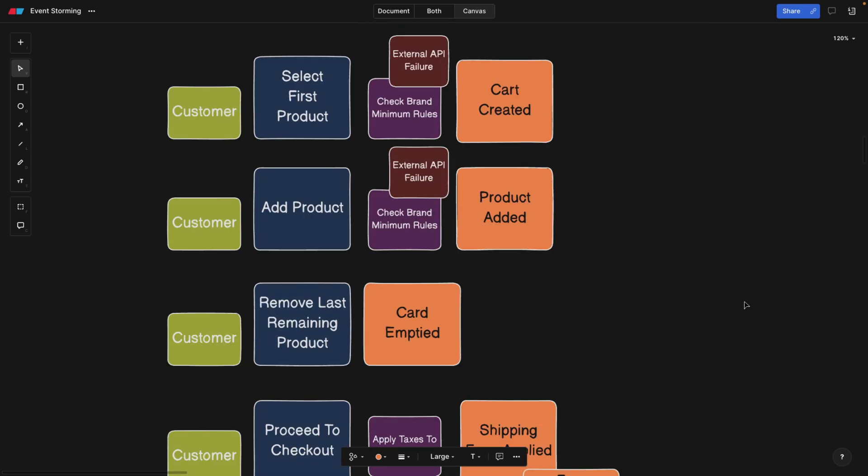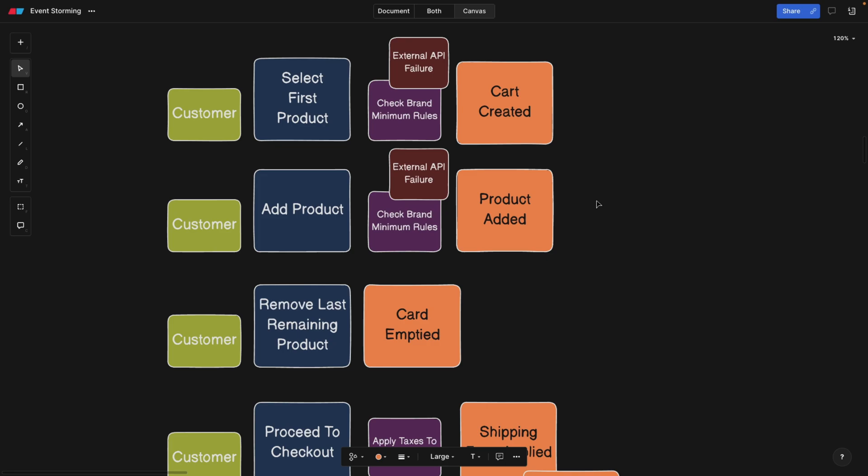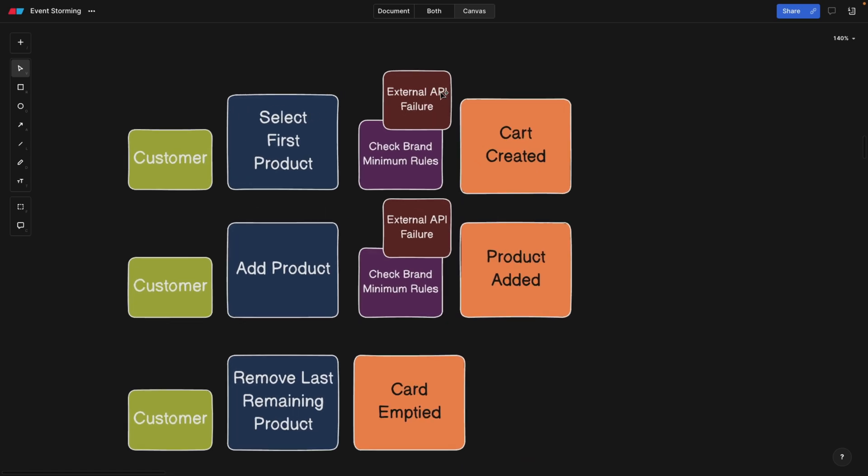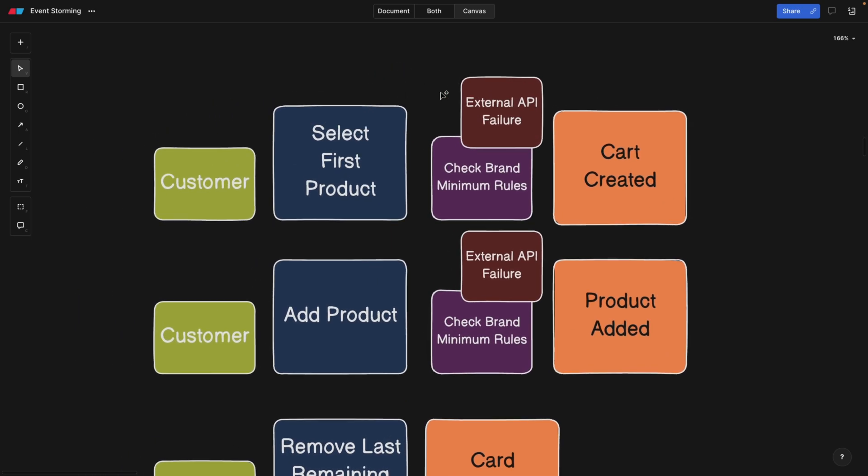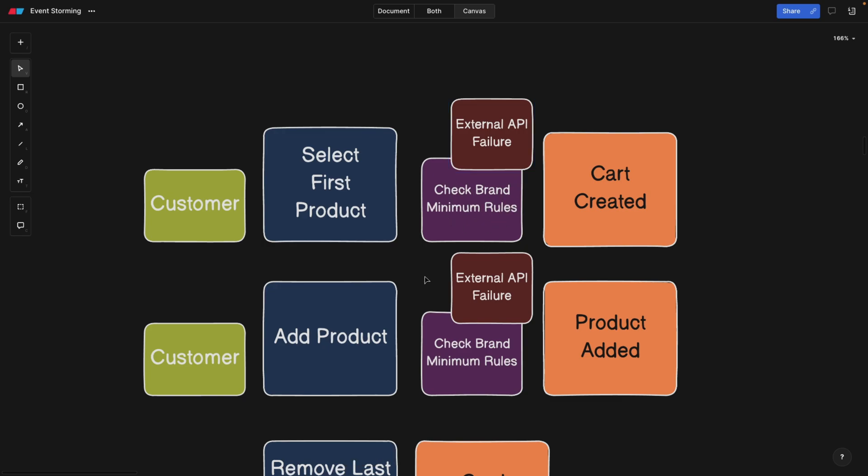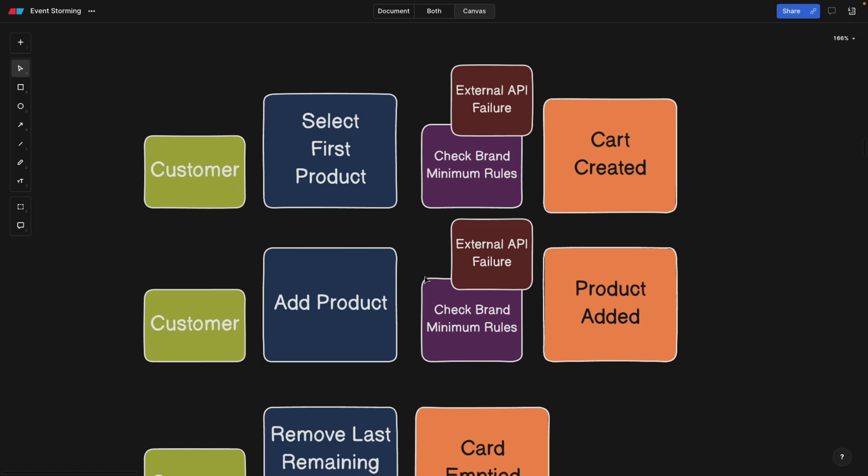The next point will be adding hotspots. Hotspots are these red cards that also live within this flow. For example, a hotspot can be something that's vulnerable, something that can always go wrong. And it's always good to be aware of those. For example, our external API can have a failure. For example, the brand's API that we're going to probably be using here to check for the minimum rules can simply fail.